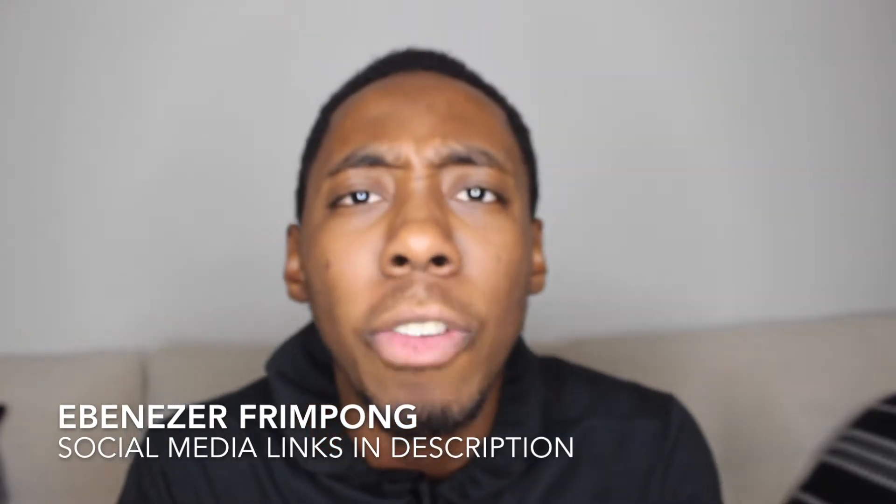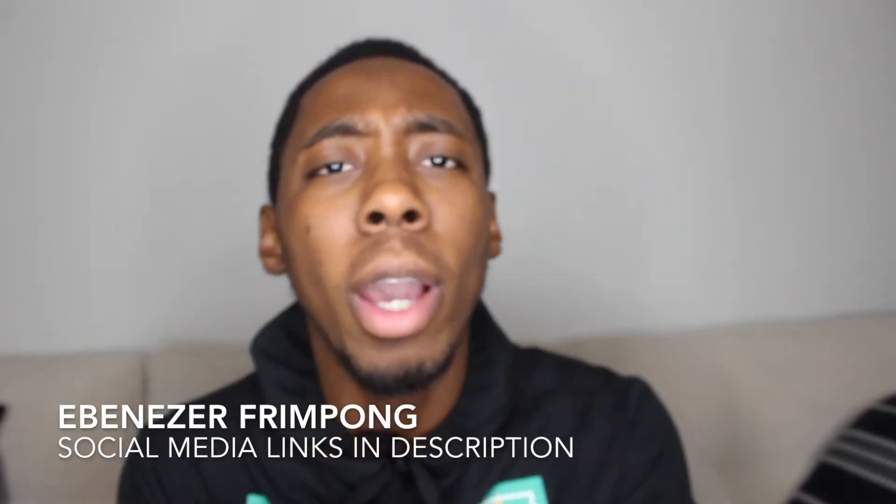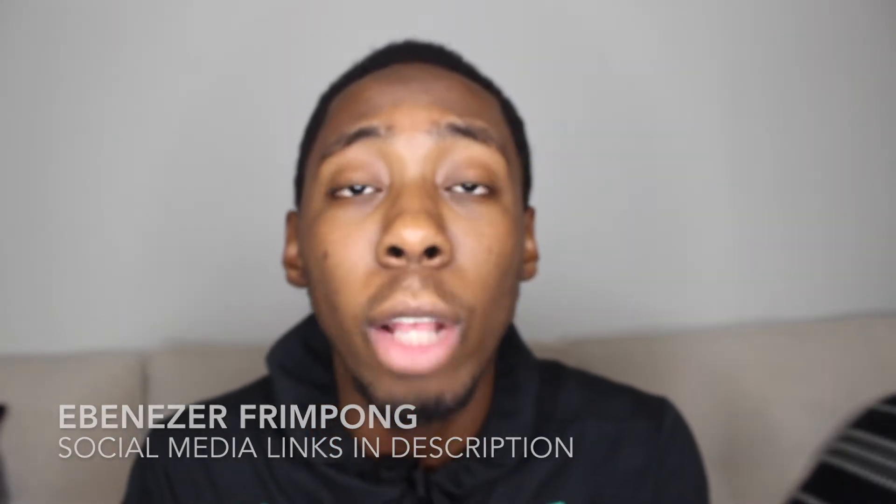Yo, it's the kid Ebenezer Frimpong, and welcome back to my channel. I appreciate you guys watching my last video. It got a great reaction. Lots of people want to learn how to set up shopping campaigns, and that's exactly what this video is about - how to set up Google shopping campaigns. This video is most likely going to be broken up into three parts. Why? Because Google shopping campaigns contain three different components: Google Analytics, Google Merchant Center, and Google AdWords.